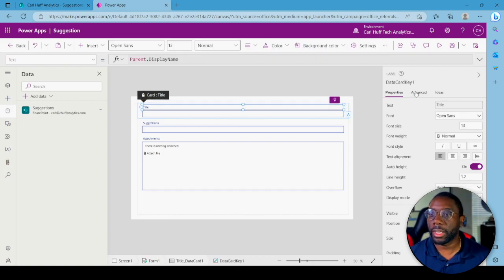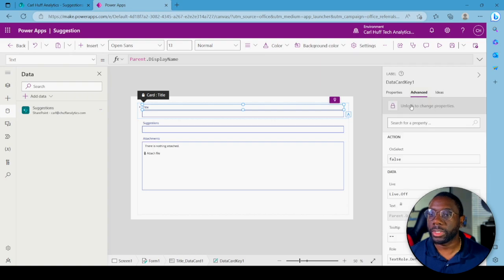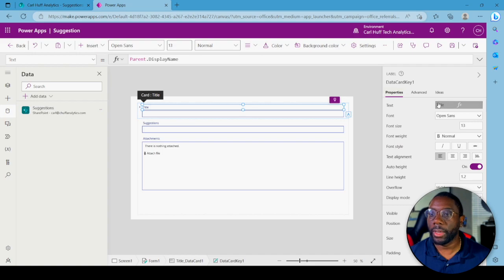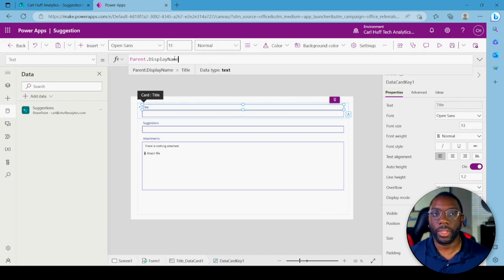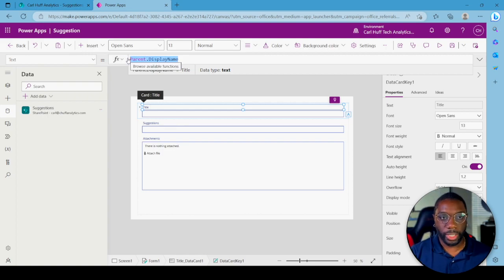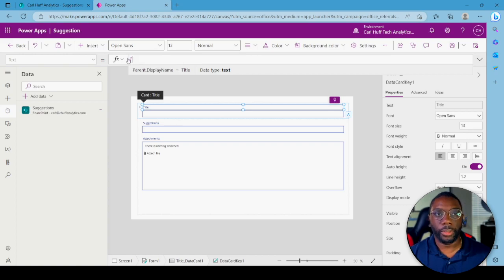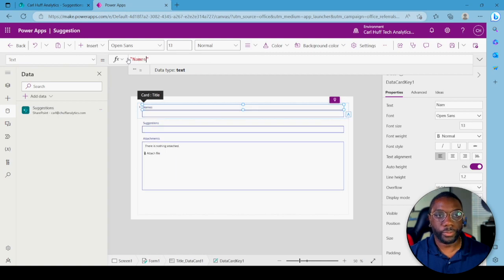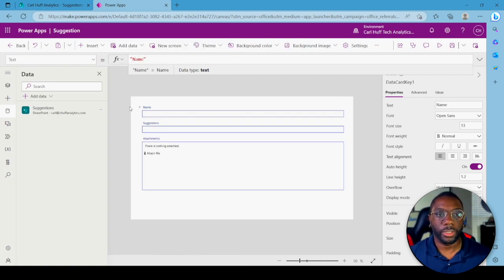The first thing I want to do is change the Title field — it should have updated automatically but it didn't. So come over here to Unlock in Advanced Settings. Once you do that, you can come up here and type in a function. It's supposed to grab the name from the list, but since it didn't, we'll just add a string with double quotes and call it Name.